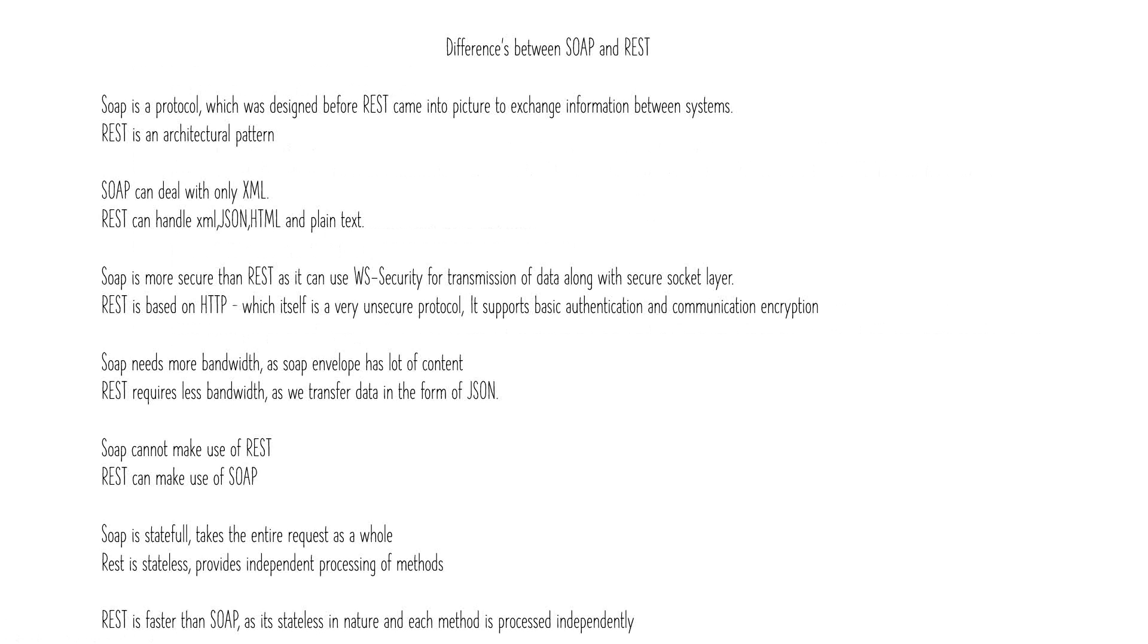SOAP cannot make use of REST whereas REST can make use of SOAP. So vice versa is not possible. Some tokens generated by SOAP can be used as input in REST, but vice versa you can't do that.